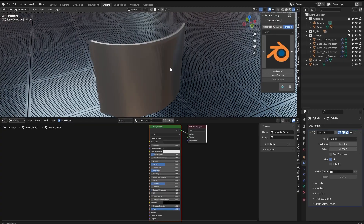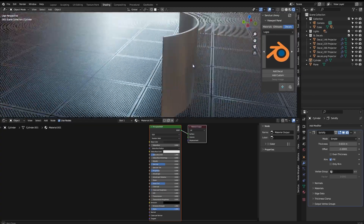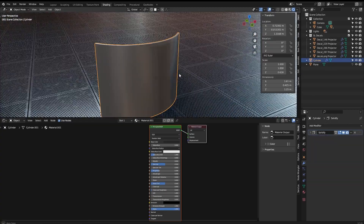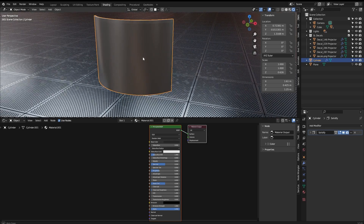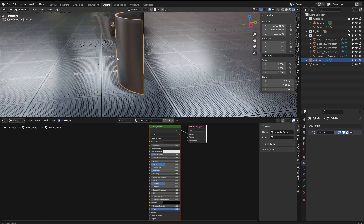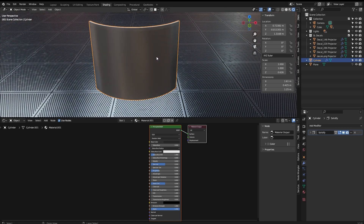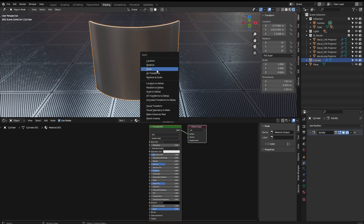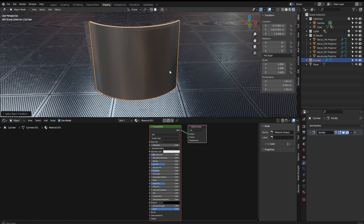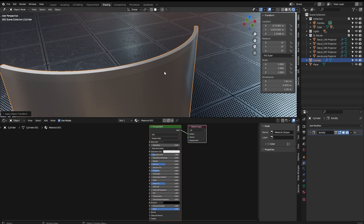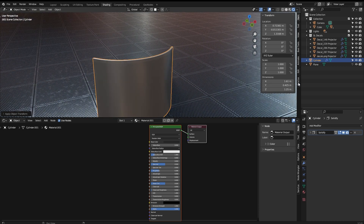Now, we will see a few things to have in mind when working with this new tool. First, you have to be sure that the object where you are going to apply them has the scale applied. So you can Ctrl+A, Apply, Scale.